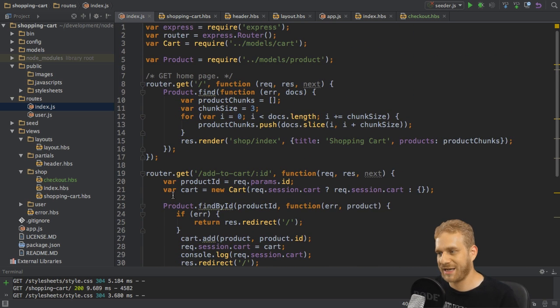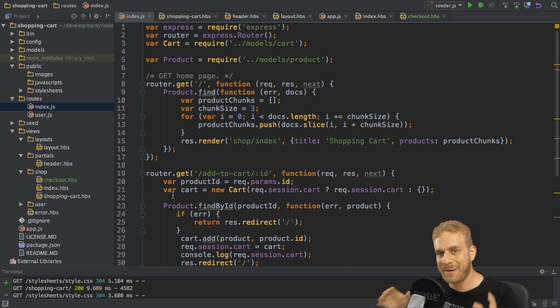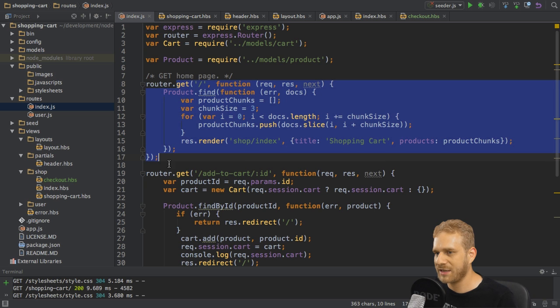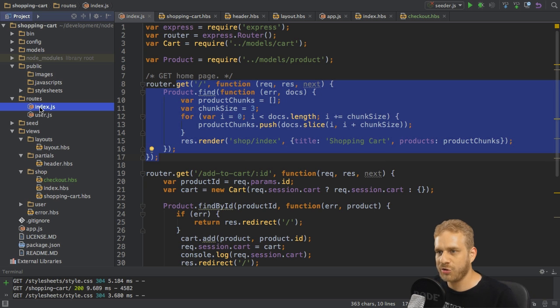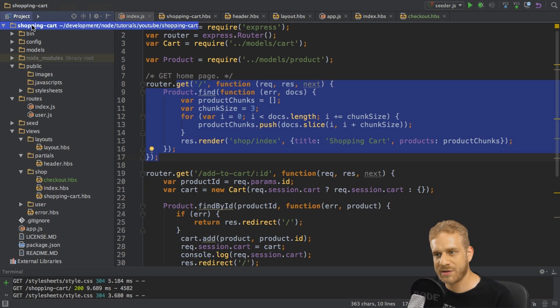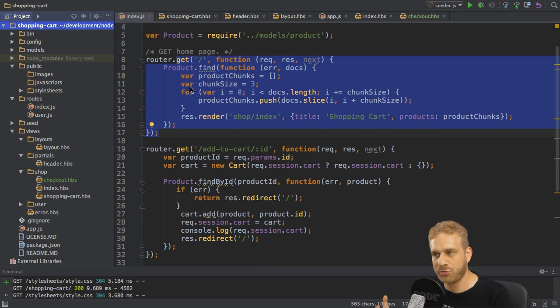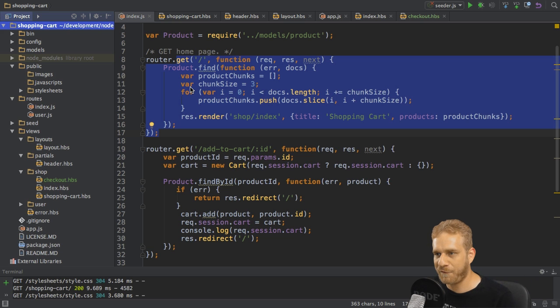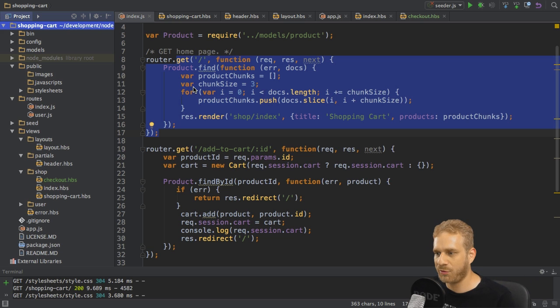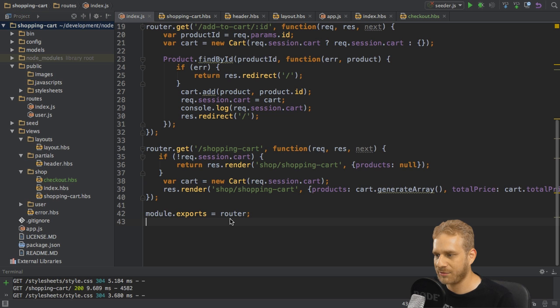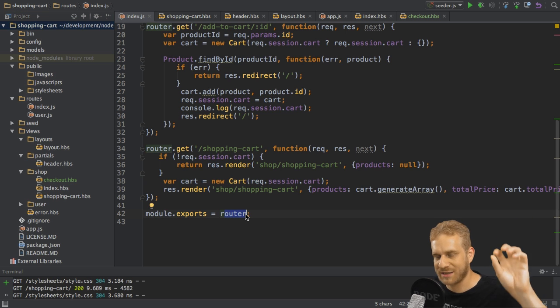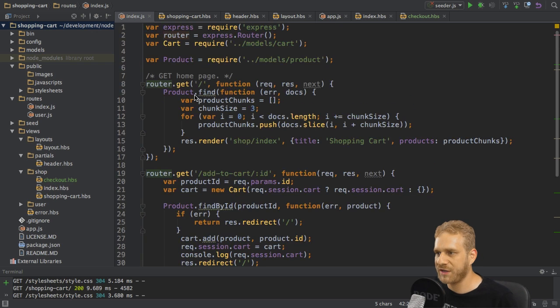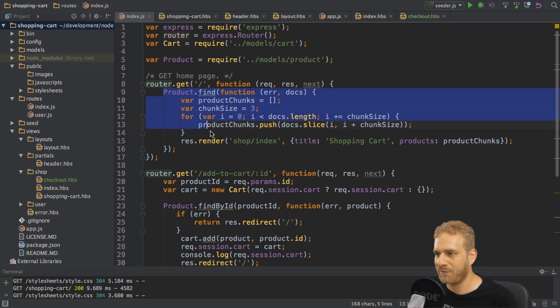Yes of course it's not necessarily the best practice to store all the code in the routes file here. You may also create a new folder which you call let's say controllers where you then create your shop controller or whatever where you then create new functions which you export. That's important, export everything with module export so export an object which has the different functions and then you would just call these functions from within the routes file here.